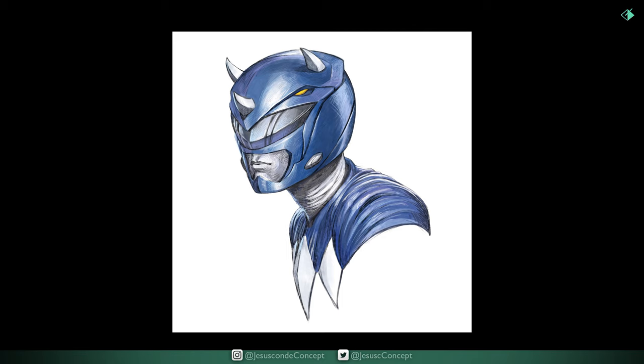So, this is it. This is the final result of the image. I really hope you like it. And, see you next time guys. Thanks for your support.